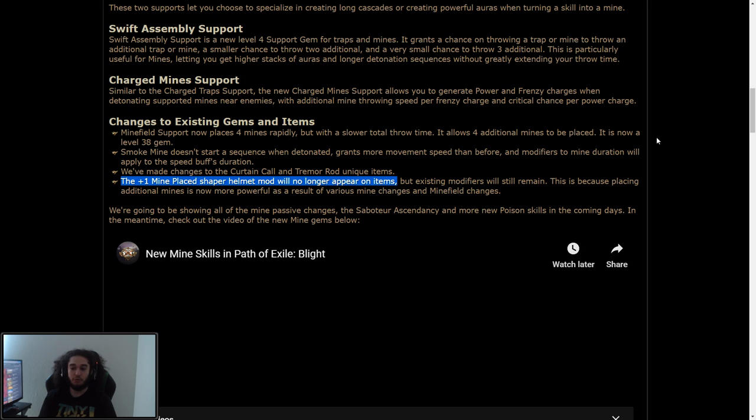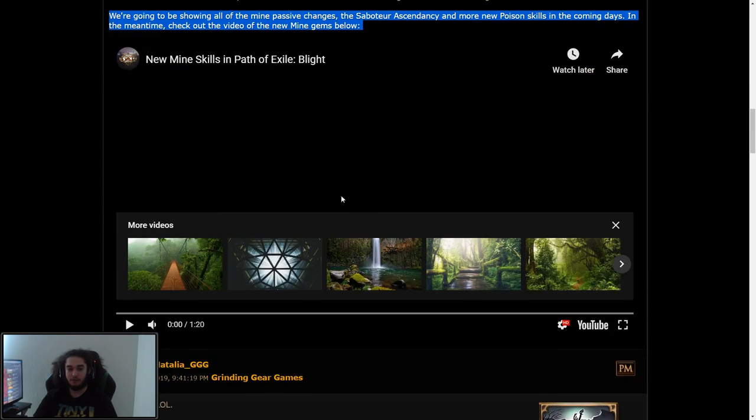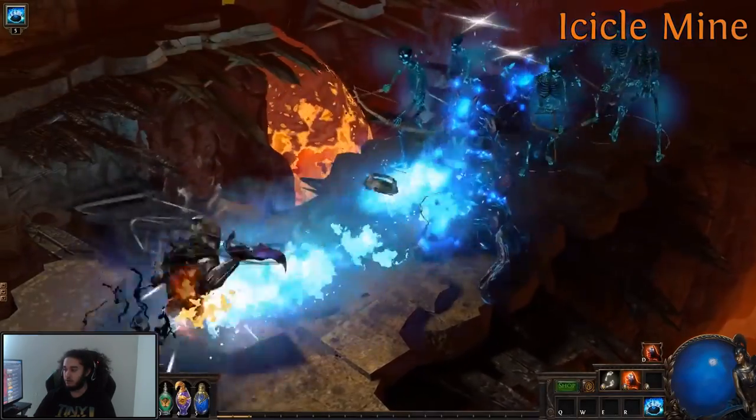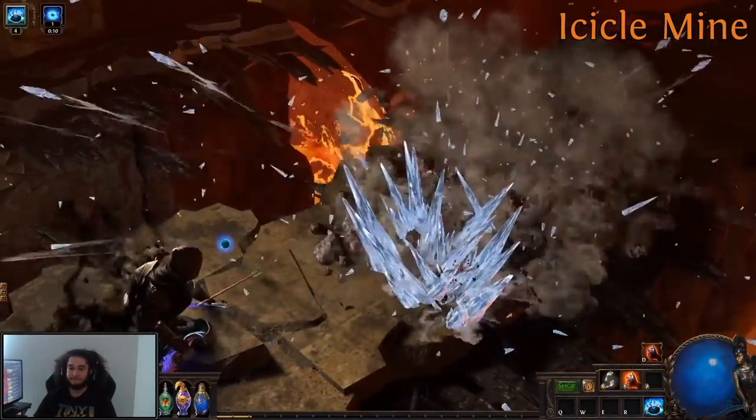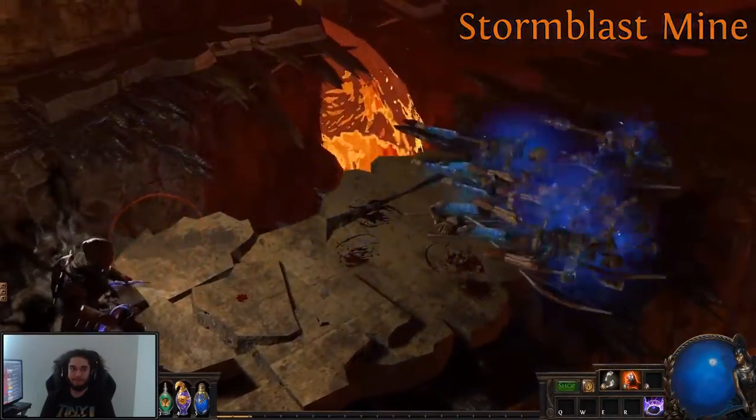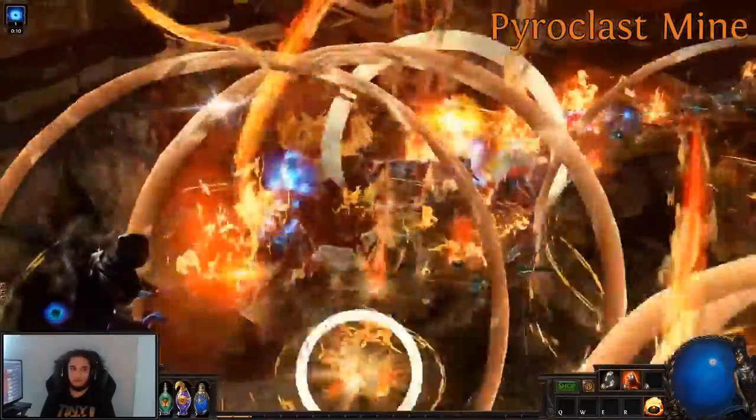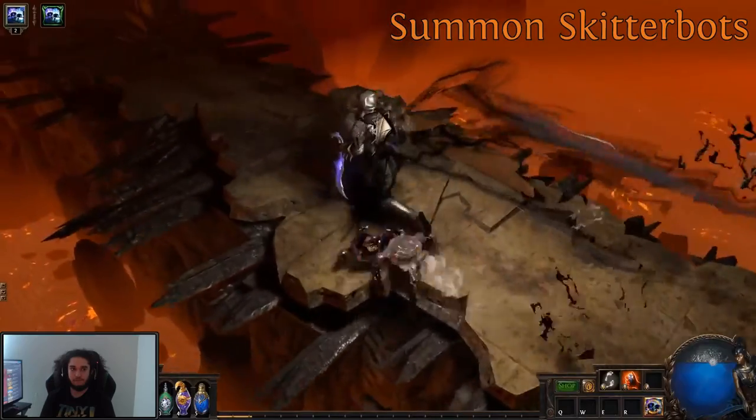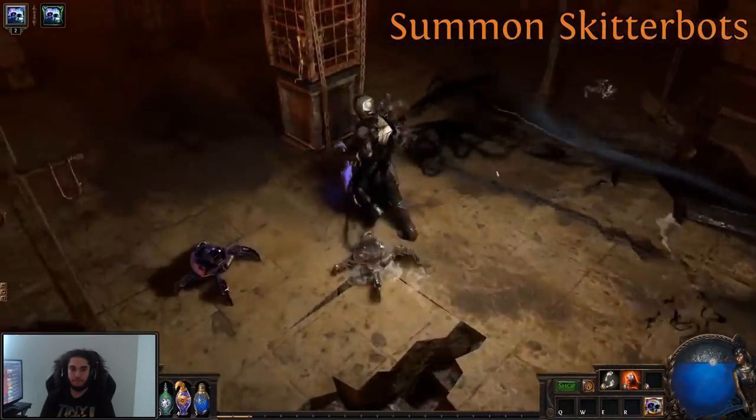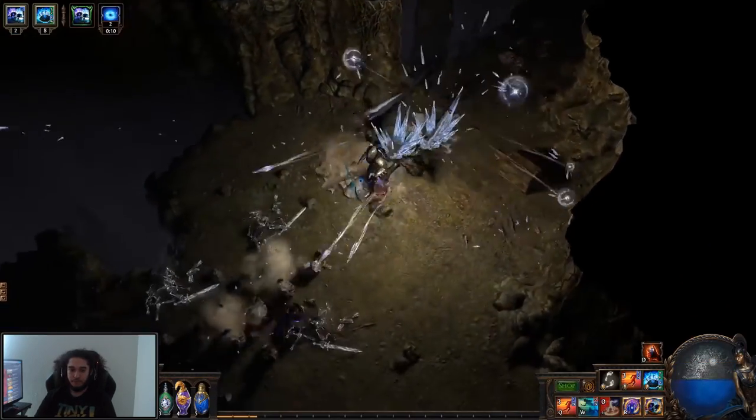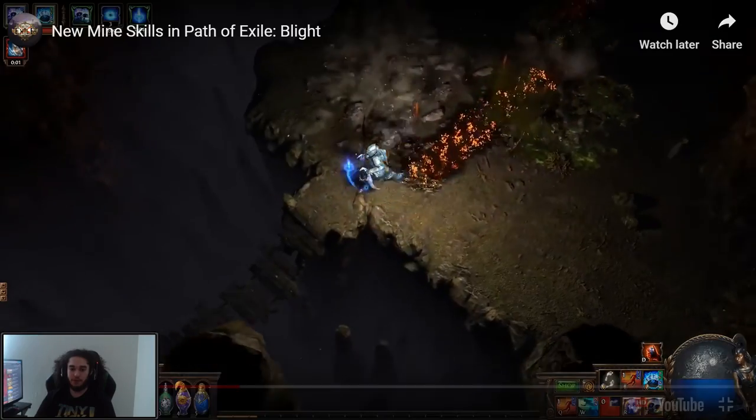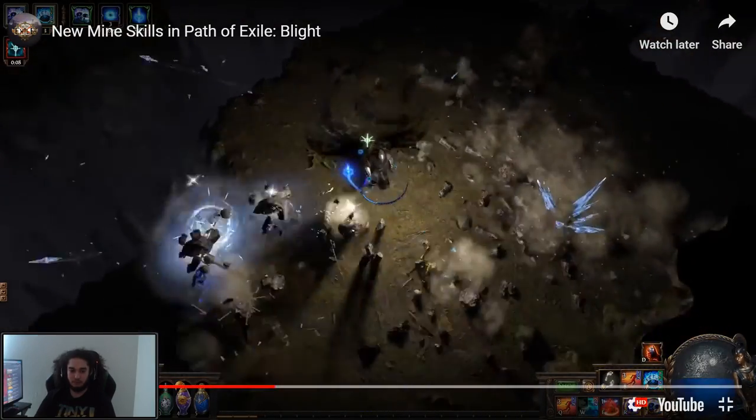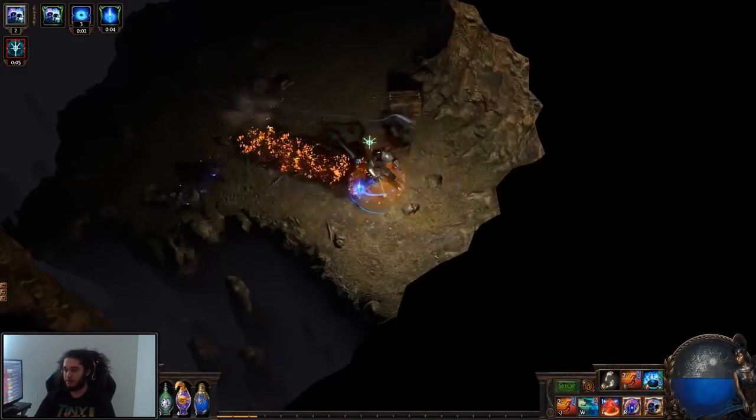We're going to be showing all the passive changes, Saboteur ascendancy, and more new poison changes in the coming days. I'll make another video going over this once this comes out. But to go ahead and go over this, which is pretty much what we just watched or just went over. It's hard to see the aura from the Skitterbots unless that's them when they're gone. I think that was the chill one, maybe? No, I think that was just the blue pack.